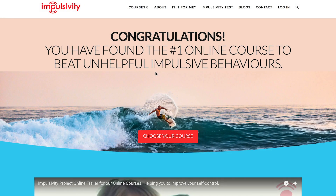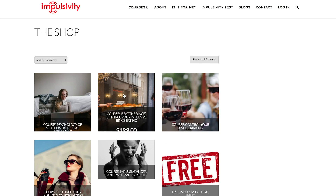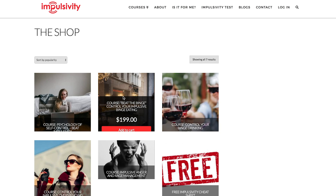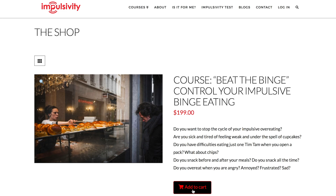Hi, I wanted to make this quick video to show anyone who might be confused about how to sign up for any of our courses. Firstly, if you're on the main page, you can simply hit 'Choose Your Course', select one such as Beat the Binge, and either add to cart or click on the name and add to cart there.